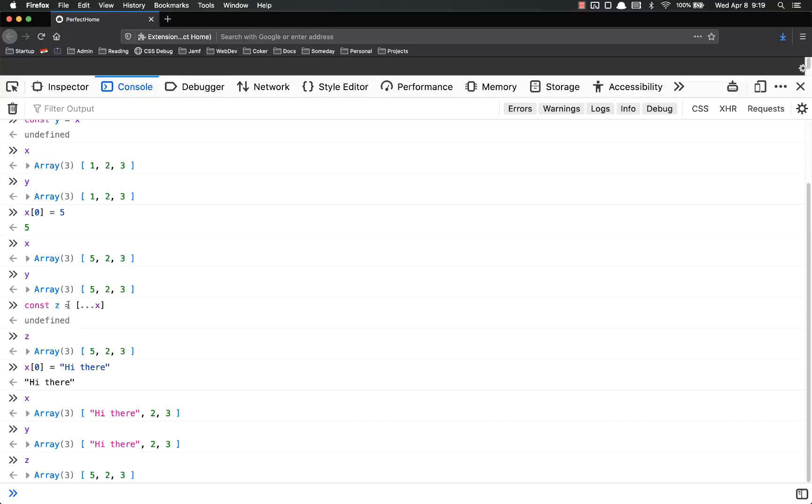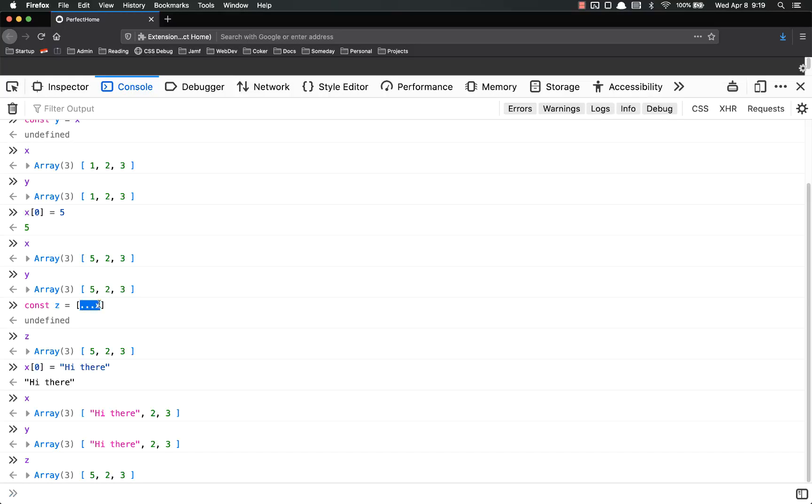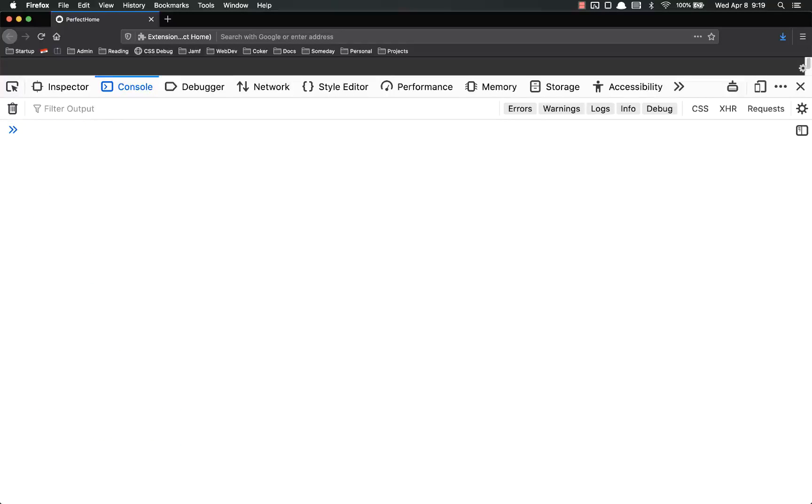So whenever you want to make a copy of an array and set it to a separate variable, use the spread operator. Now as I mentioned, this does not do a deep copy. This is a shallow copy.